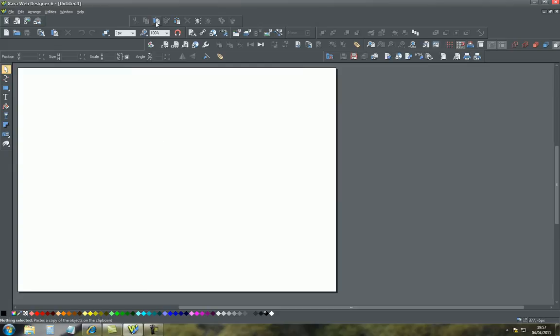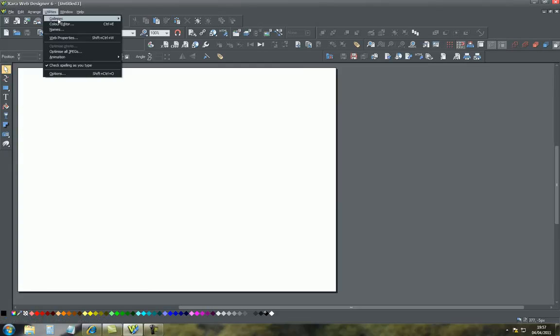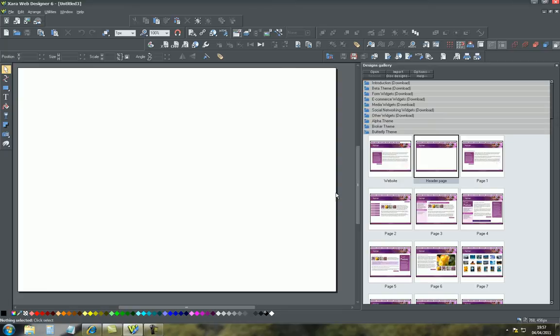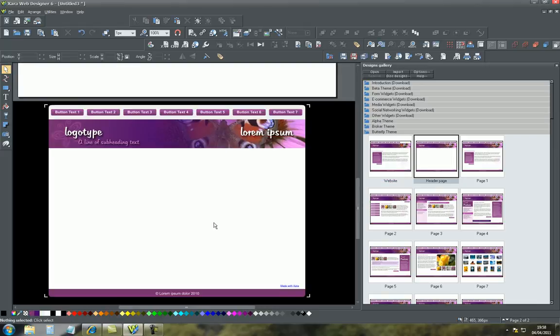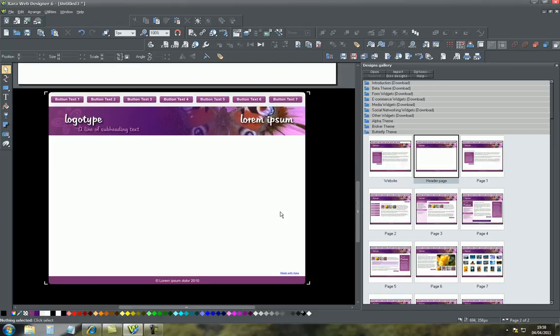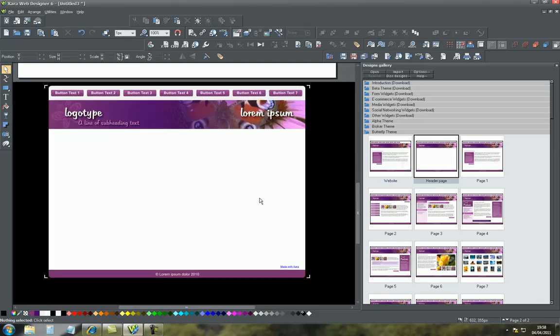Secondly, go into utilities, galleries, design galleries because we're just using a basic template for the basic explanation. So let's just use this header page. So basically you'll have a web page which you've designed or you have a template already.